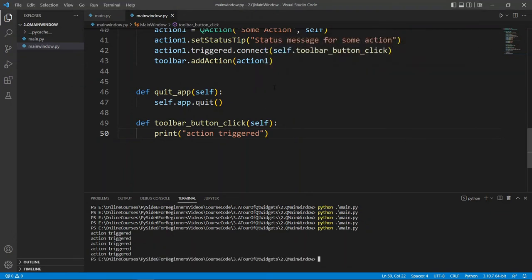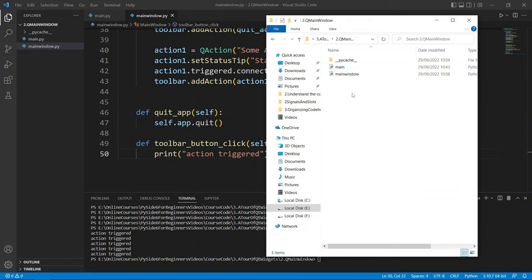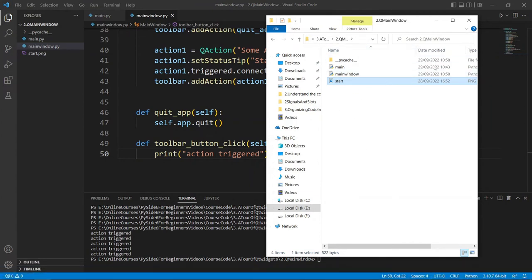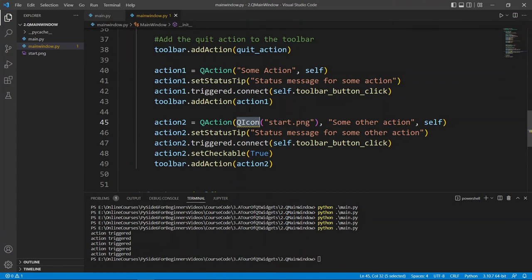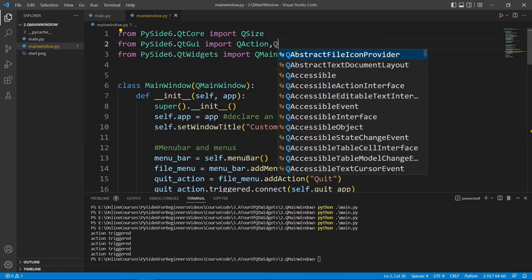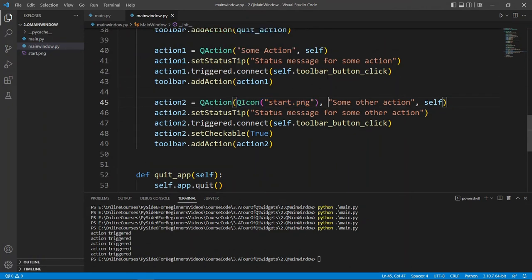We can set up another action with an icon. Let's go to where our source code is and add a star image — you can download the source code to get access to this star.png. We create another action using QIcon from the QtGui module, passing in the star.png icon and other information like text, parent, status tip, and a triggered connection. We can also make this action checkable.